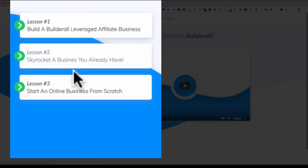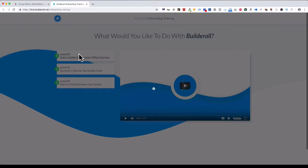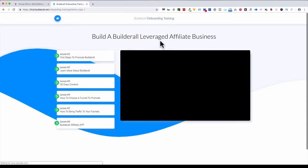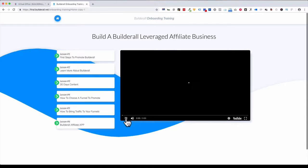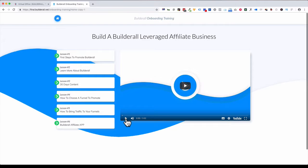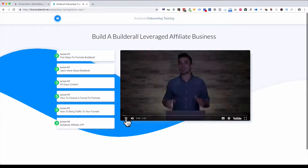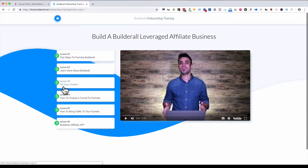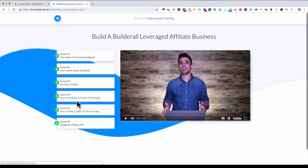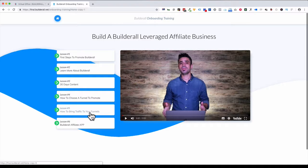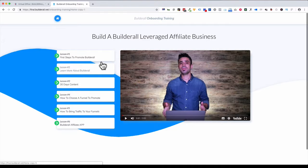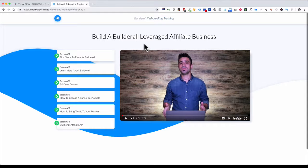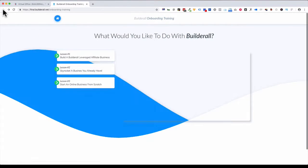If we click on the first one, it goes into modules to help you build your business. It's got an autoplay video, so I'm going to pause that. How to promote Builderall, learn more about Builderall—that's a really good one to watch. They give you 30 days of content to post and email and do bits and pieces like that. There's different funnels inside Builderall that you can promote to different types of businesses. You can bring traffic to your funnels and the Builderall affiliate app—how to use everything to build your Builderall business.